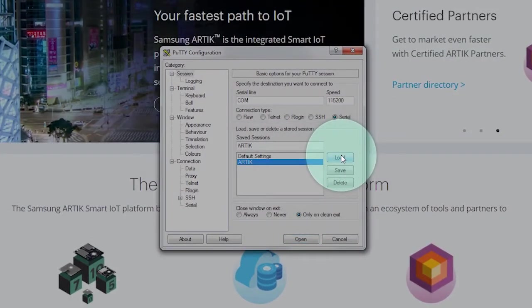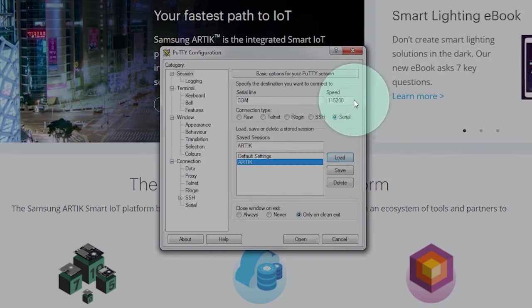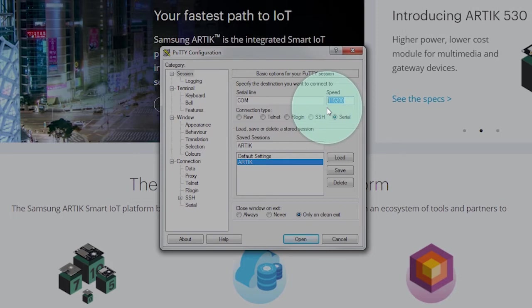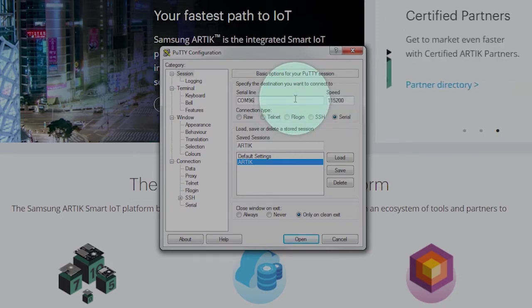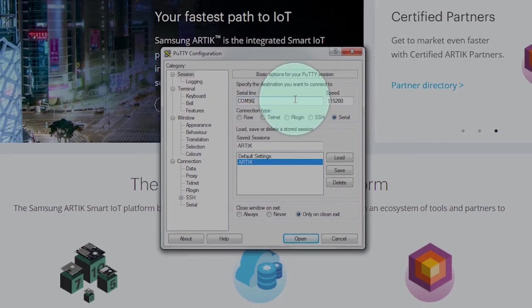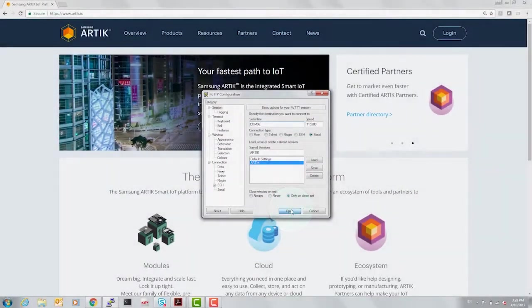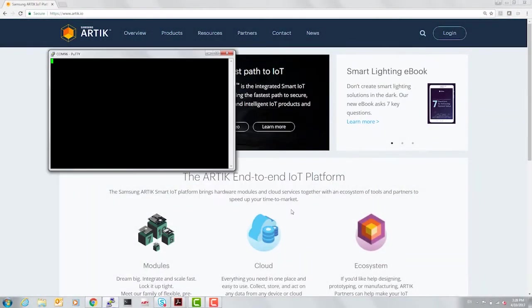Following is the PuTTY configuration terminal. Set the speed correctly to a baud rate of 115,200, and serial line COM 96, as shown by the Device Manager. And let's open a session.